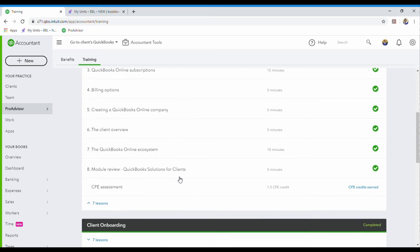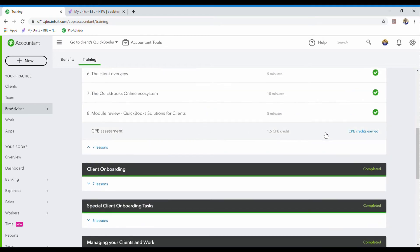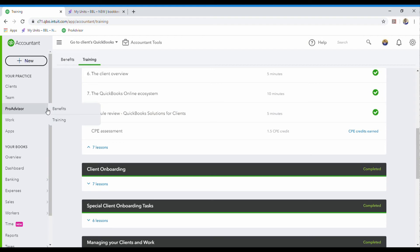After you finish each module they always have an assessment, and you receive credits for these as well. These credits help you achieve different benefit levels. In the benefits section there are different levels you can reach — there's gold, plus, and elite. At higher levels you get to offer your clients discounts, and you also get discounts when you shop inside the QuickBooks Online store.